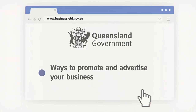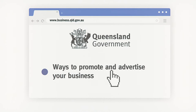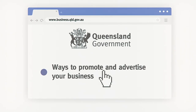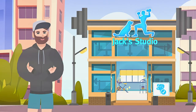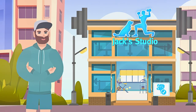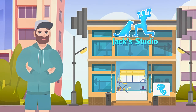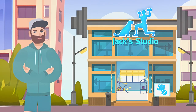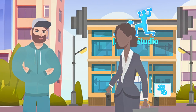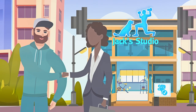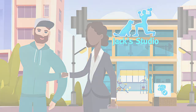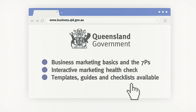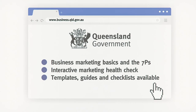Detailed guides and tips are available in ways to promote and advertise your business on the Business Queensland website. Taking the time to plan your marketing rollout and measuring effectiveness is critically important. If you're not confident you have the time or skills, consider using a qualified consultant, freelancer or marketing agency. Check out the guide on using professional marketing services and take the interactive marketing health check, which should take five minutes to complete.